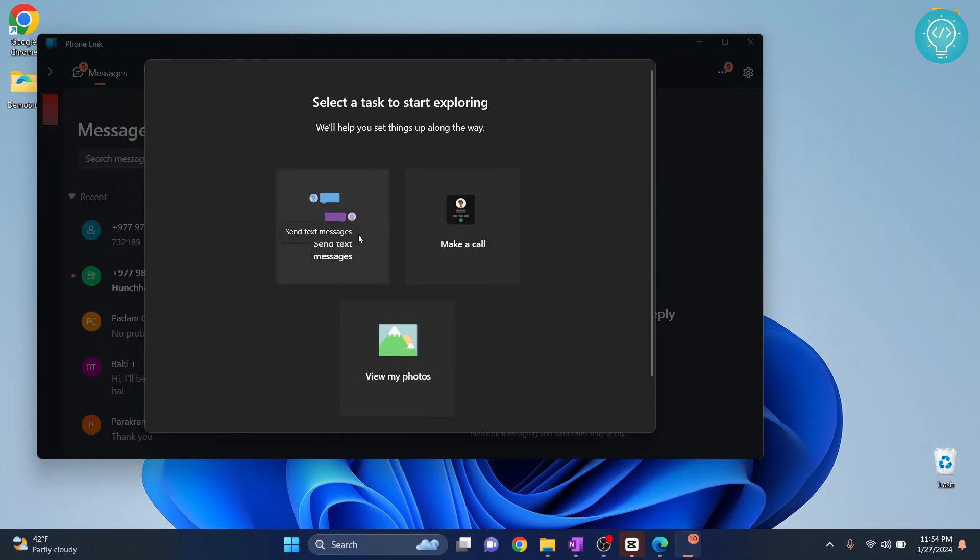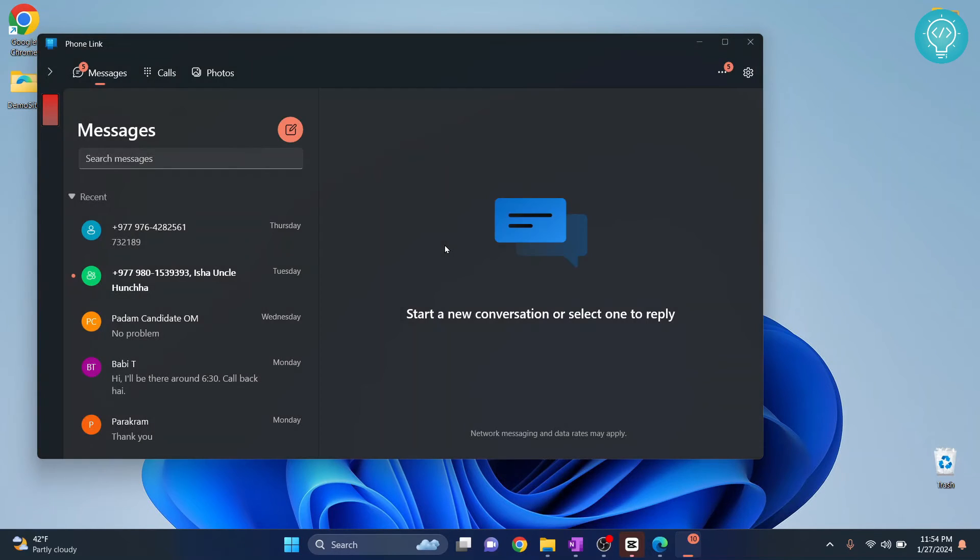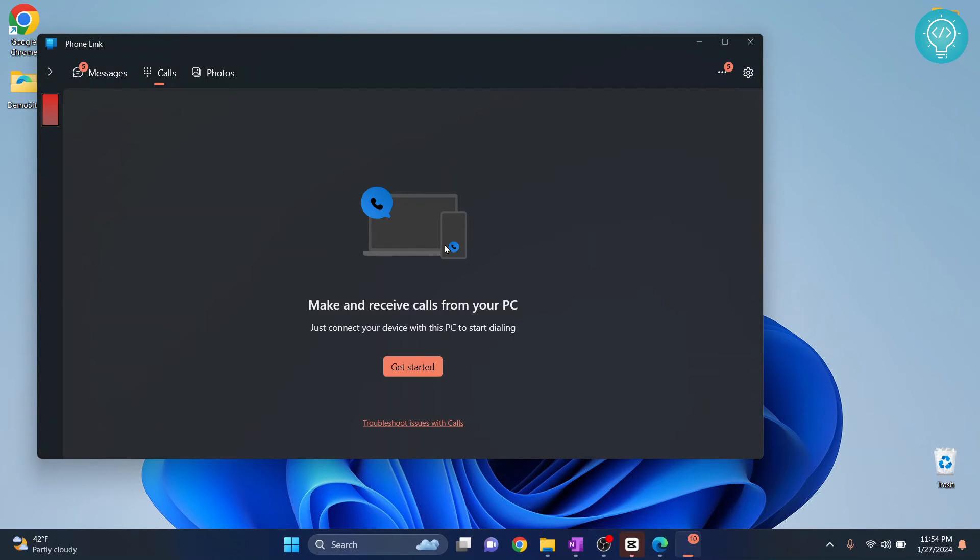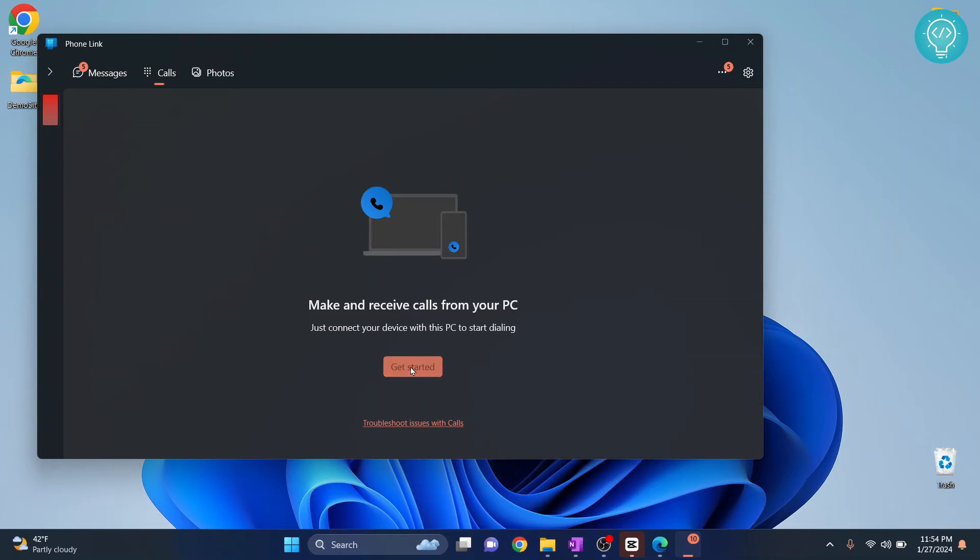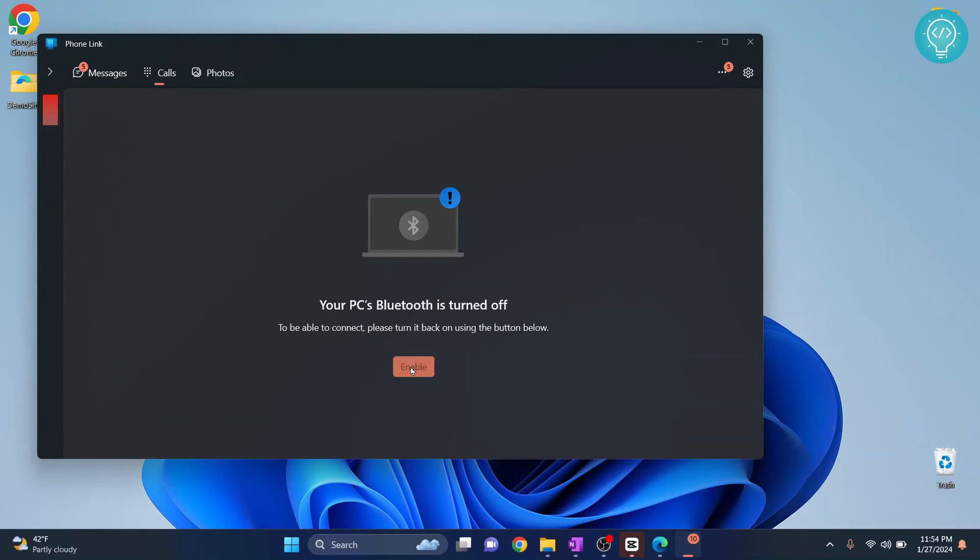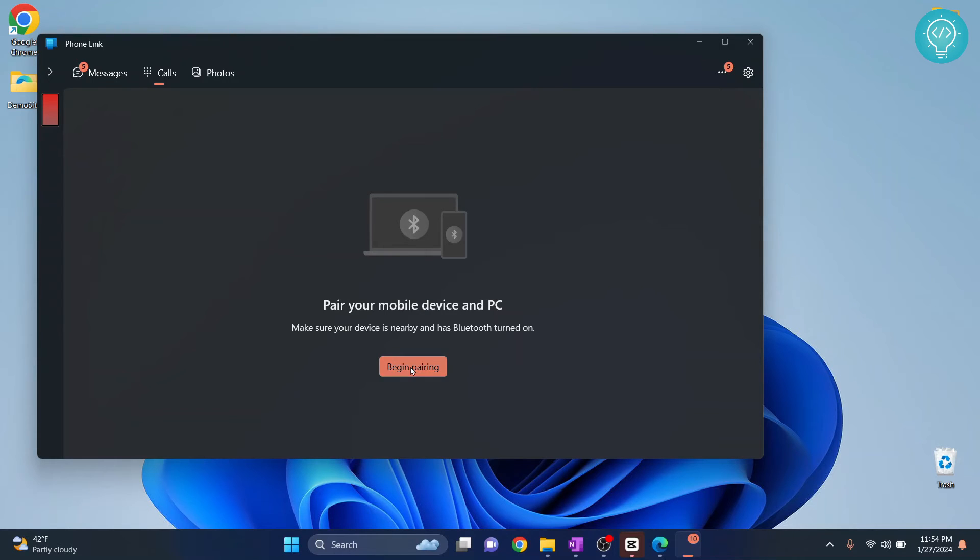Now you can send messages, make calls, and view photos. Click on make a call and click on get started. If your Bluetooth is turned off, you will have to enable Bluetooth and now it will be connecting to your phone using Bluetooth.